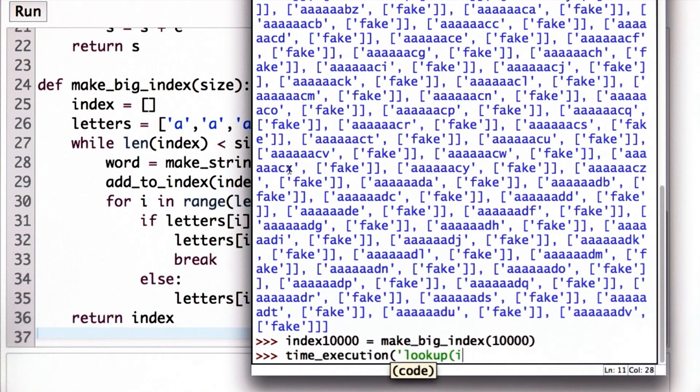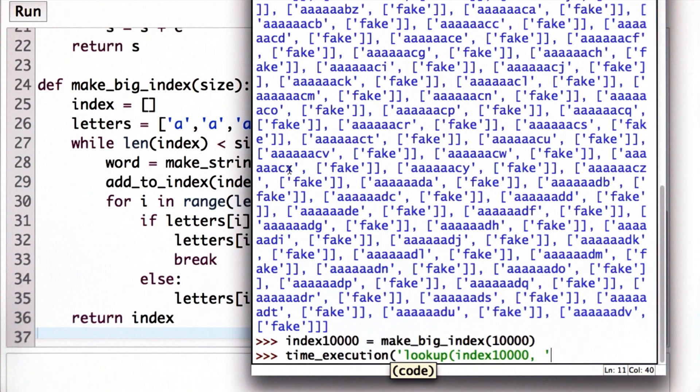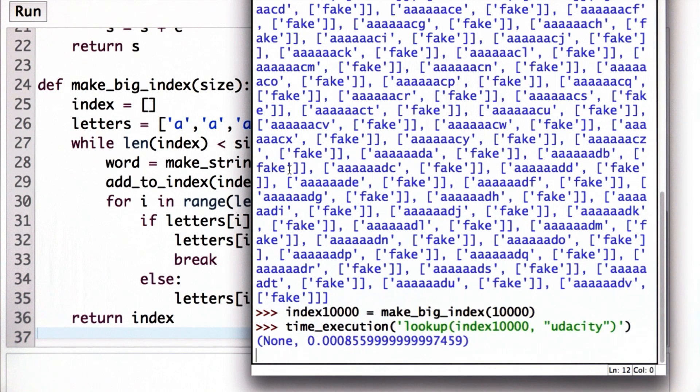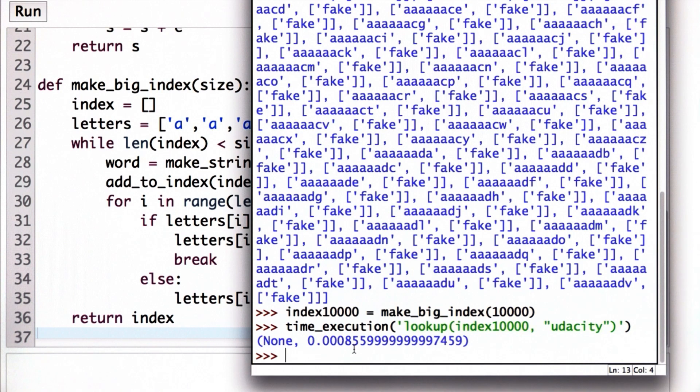Let's see what the time is to do a lookup. And so I'll time the execution of looking up in index 10,000 the keyword, and the word makes a difference. So first let's try looking up the word Udacity, which sadly is not in our index. We'd need a much bigger index to get up to Udacity. And the time of execution is shown here, so it's 0.0008 seconds, so still getting close to a millisecond but still quite fast.